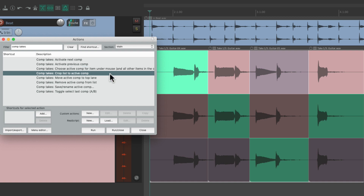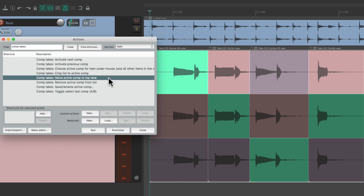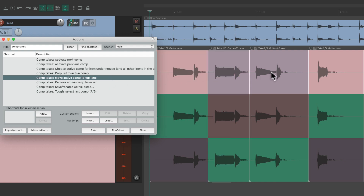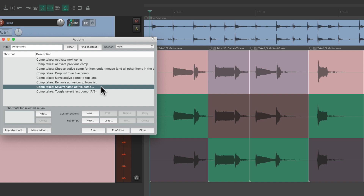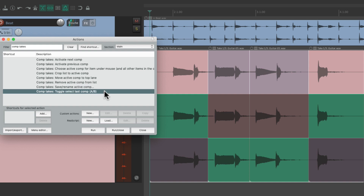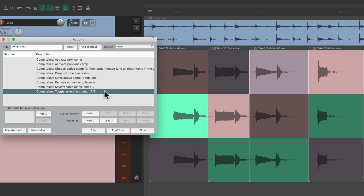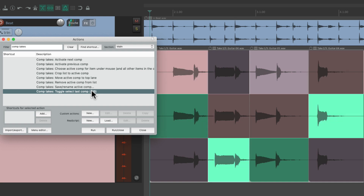We can crop the list to the active comp, or move the active comp to the top lane — it moves all the takes to the top. We can remove the active comp from the list, or rename the active comp. One of my favorites is to toggle back and forth from the previous comps we chose, going back to the previous and forward — toggling back and forth based on the last two comps we chose. It's a great way of toggling between two comps that you prefer.